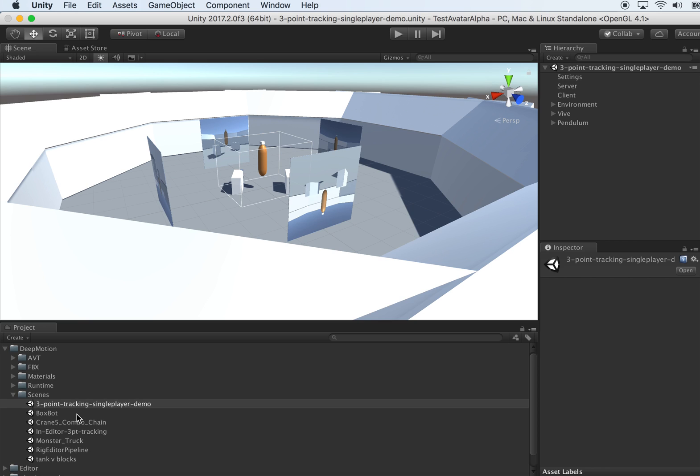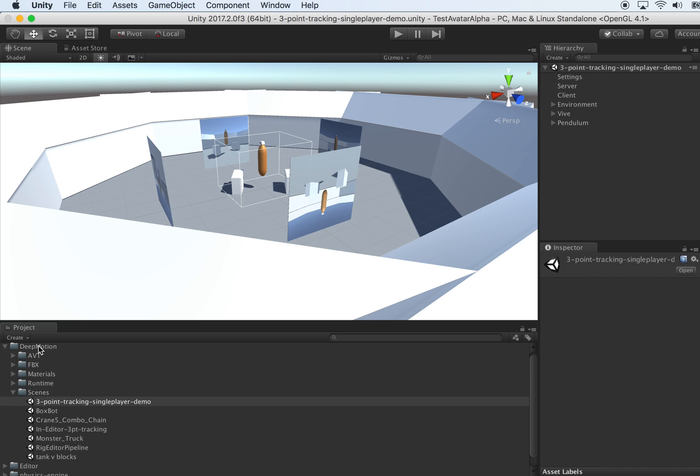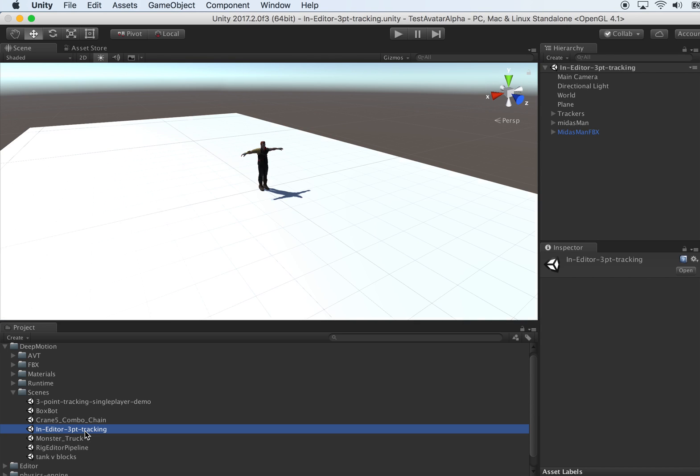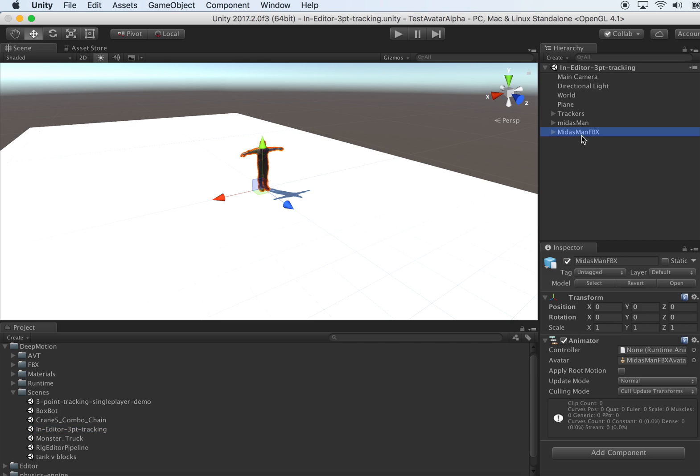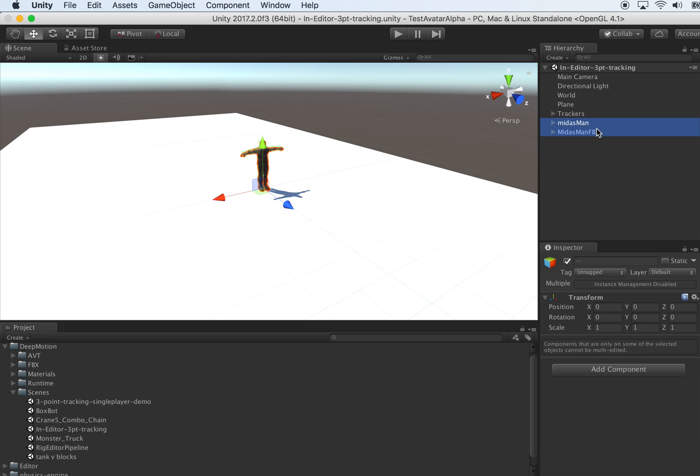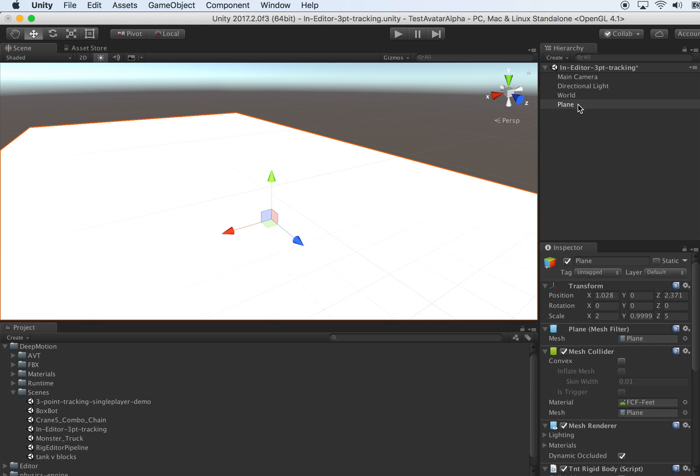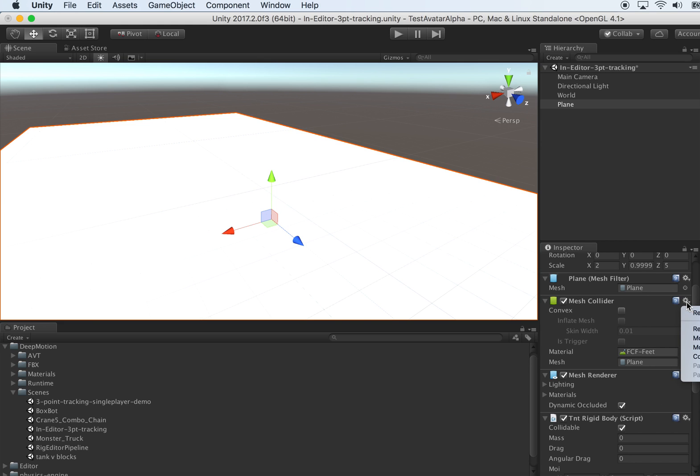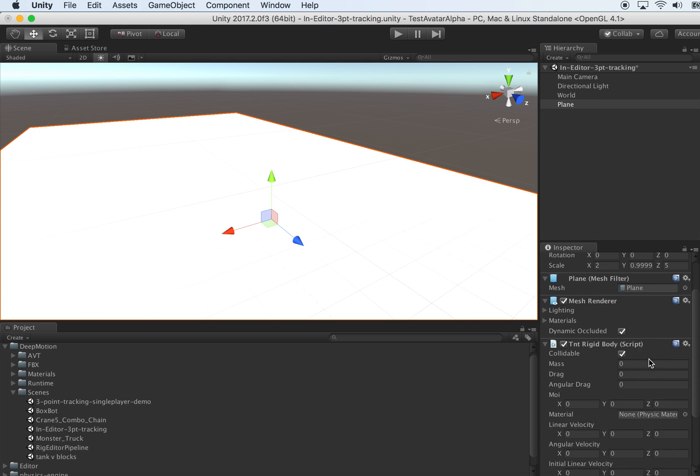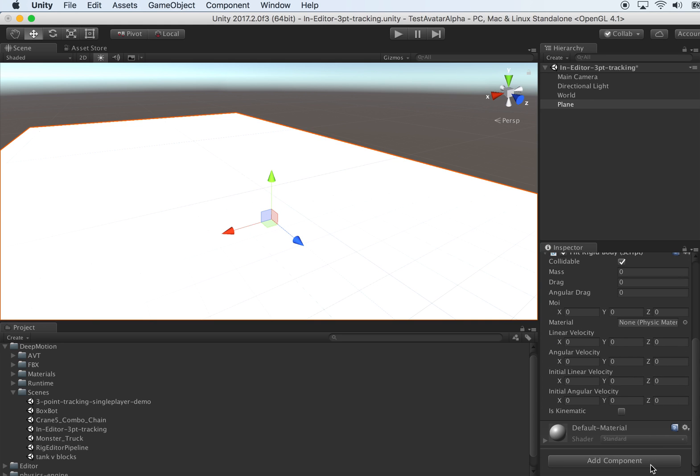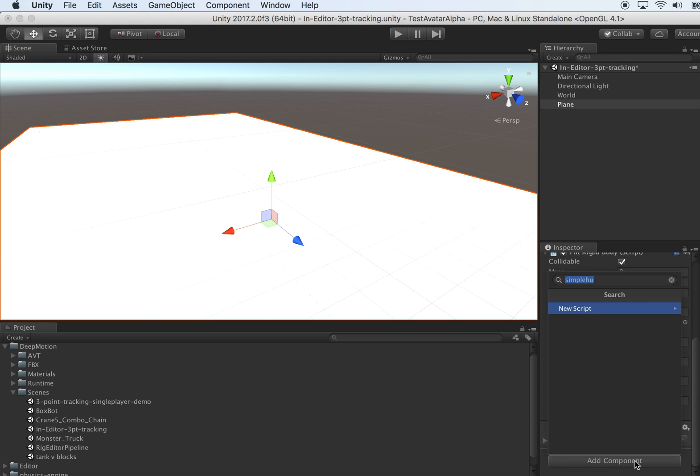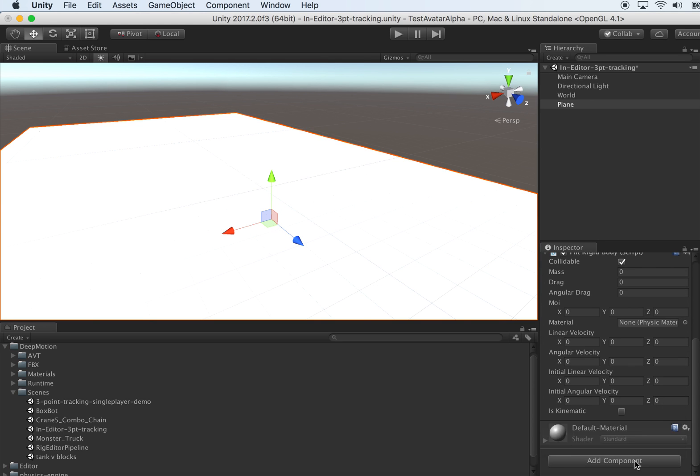We will start from a scene file provided as the samples under the DeepMotion folder. You can open this in Editor 3-Point Tracking Scene, but we're going to remove the pre-read character since we're going to create something from scratch. Let's clean up the scene. We can reuse the plane, currently using a mesh collider, which we can change to a box collider for performance optimization.